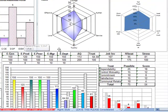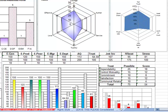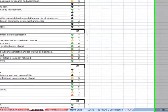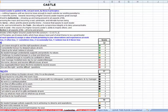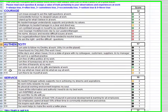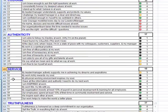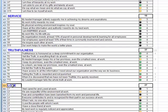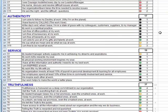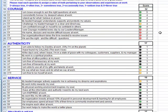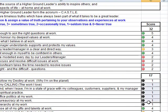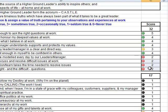We then go to the castle scan. This is based on the work of Lance Secretan, where we do a scan on courage, authenticity, service, truthfulness and love. As you can see here, we have scores where we have green scores or yellow or red or black. Black is absolutely danger, red is a warning light.